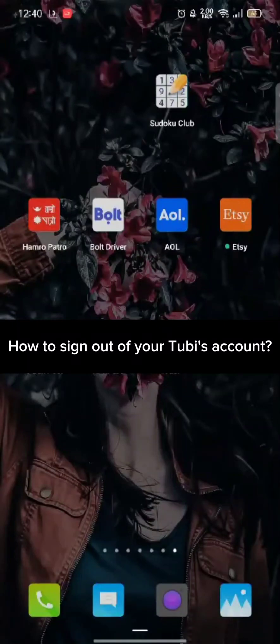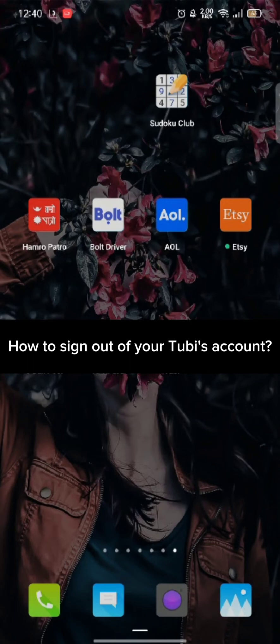Hi guys, welcome back to a new episode of Wake and Take. Today in this video, I'm going to show you how you can sign out of your Tubi's account. Keep watching the video till the end.